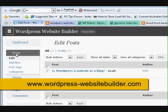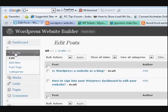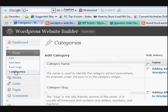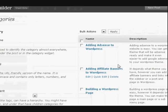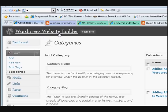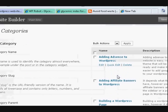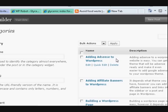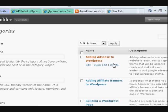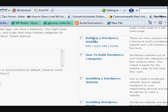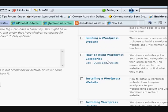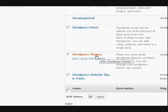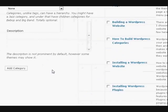Now here are the categories that I've already made. This is a WordPress website builder website, so it's going to show you how to build a WordPress website. I put categories in relating to that: adding AdSense to WordPress, adding affiliate banners to WordPress, building a WordPress website, how to build WordPress categories, etc.